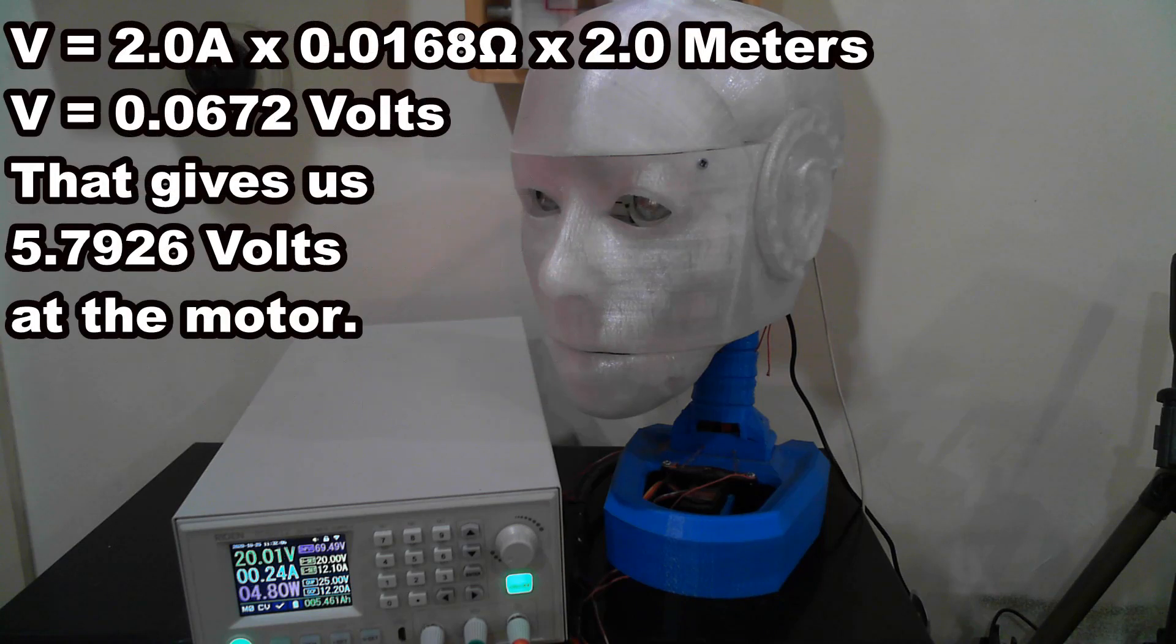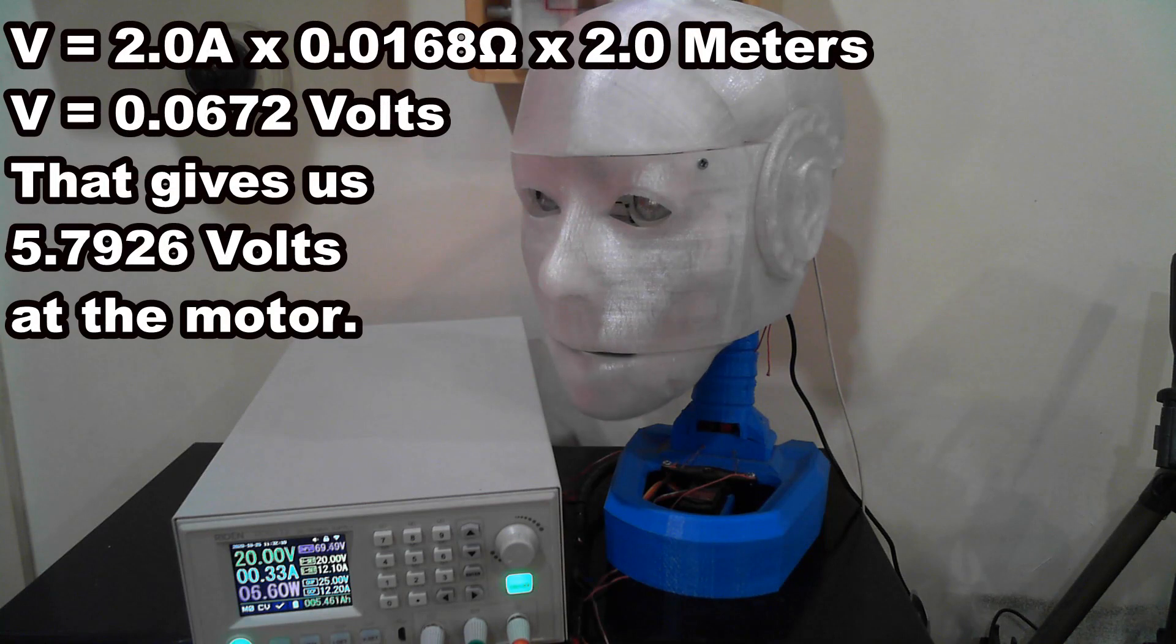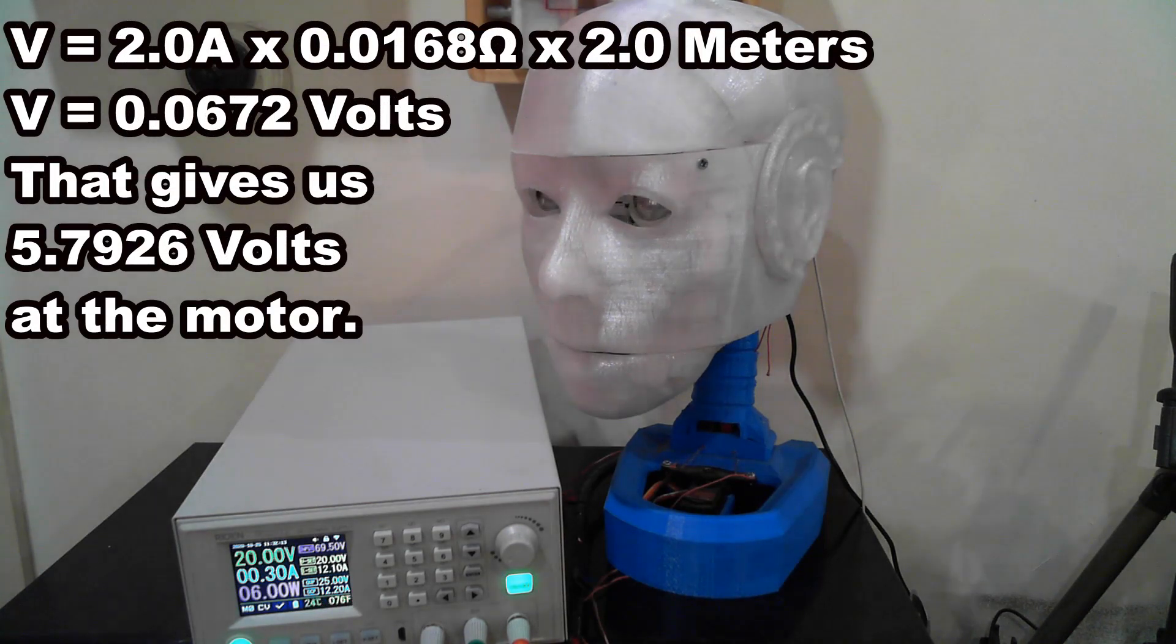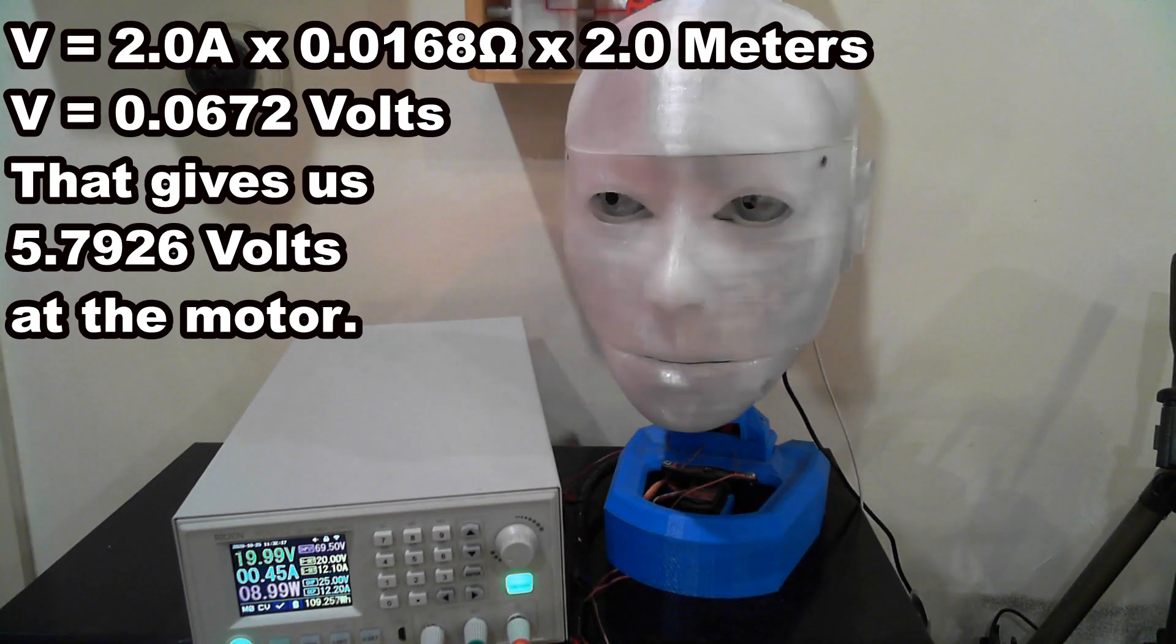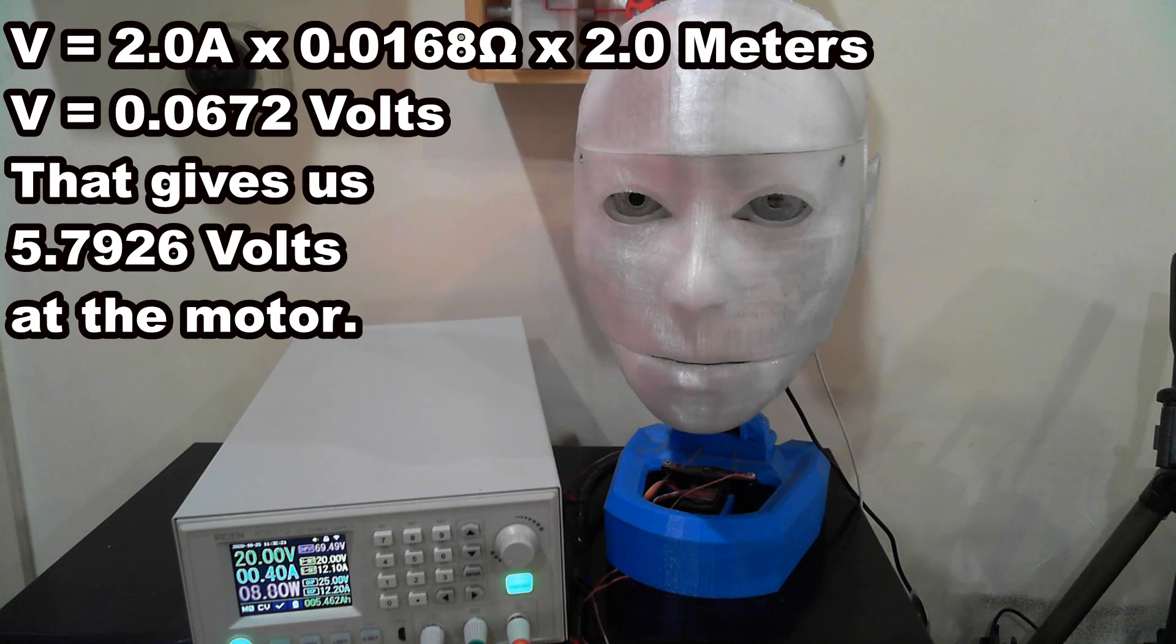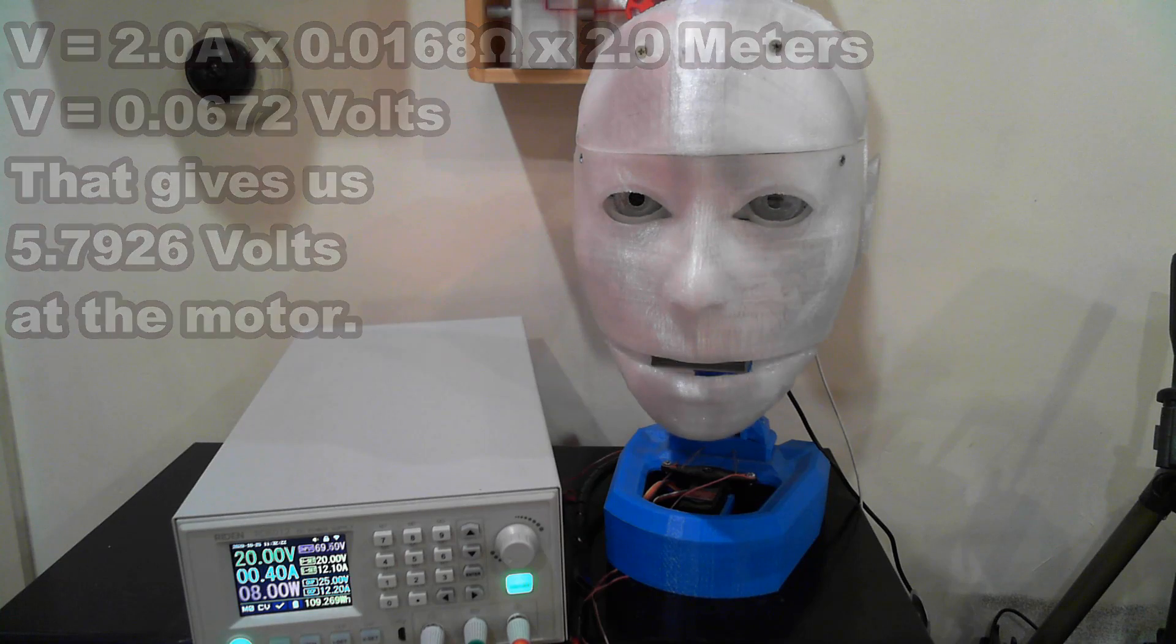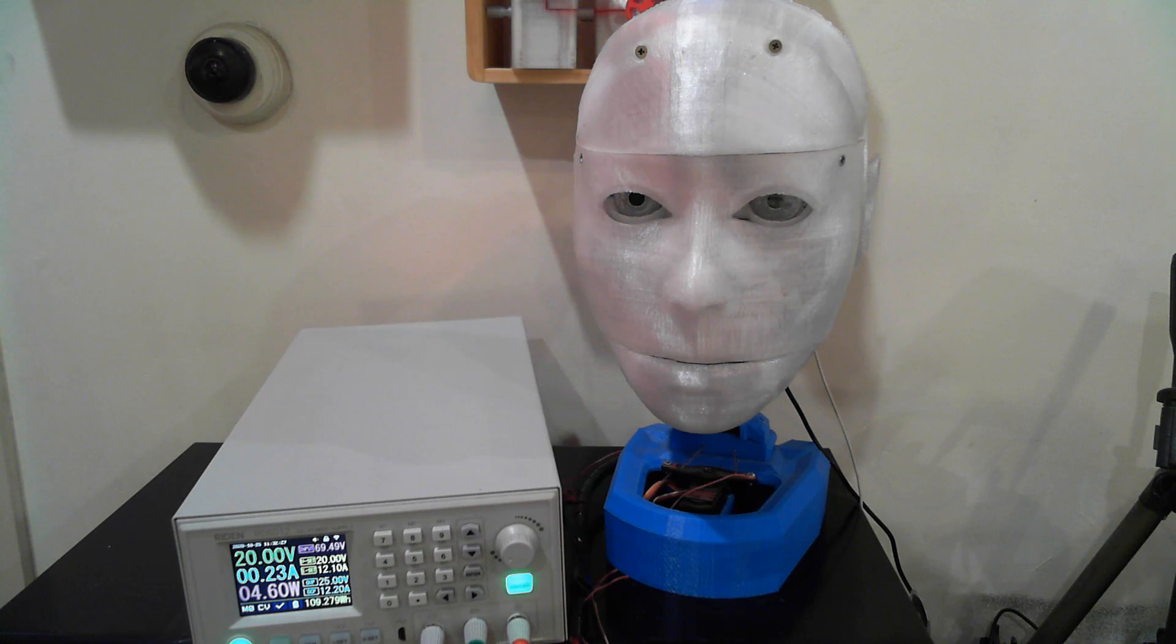So at 2 amps for one servo we get 2.0 amp multiplied by 0.0168 ohms multiplied by 2 meters equals 0.0672 volts. That gives us 5.9328 volts across the servo. Much better than the 5.796 volts we had with the ribbon cable.